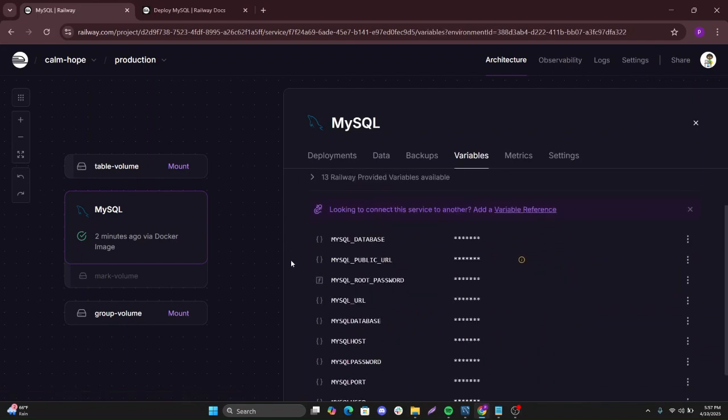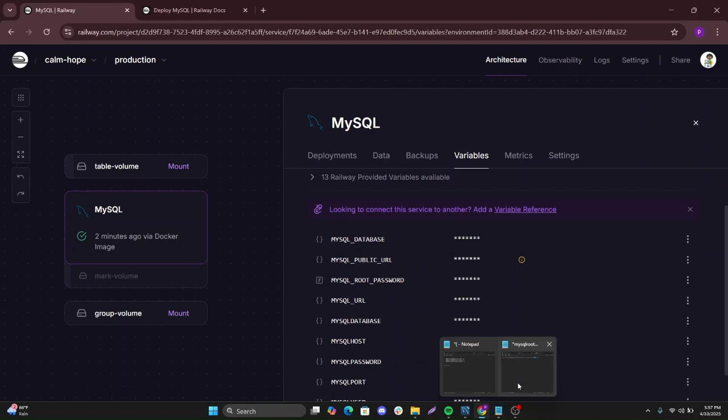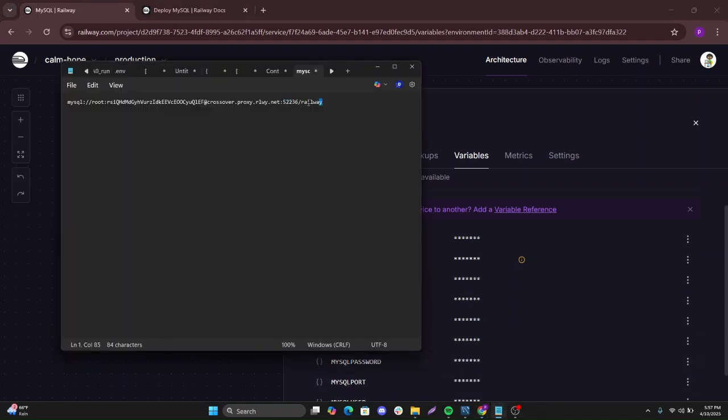To connect it from the variables, just pick this, my public URL, because you'll be connecting locally. Let's copy this and place it somewhere.